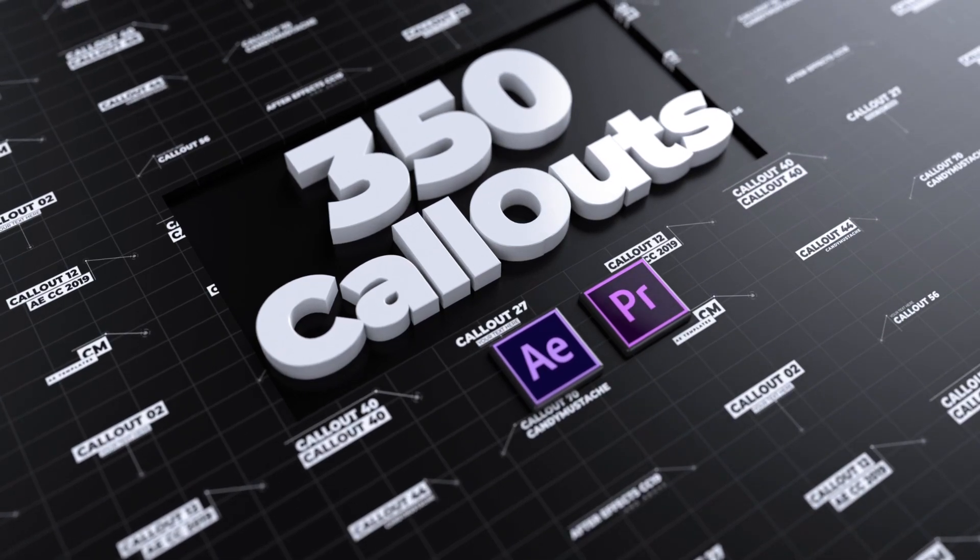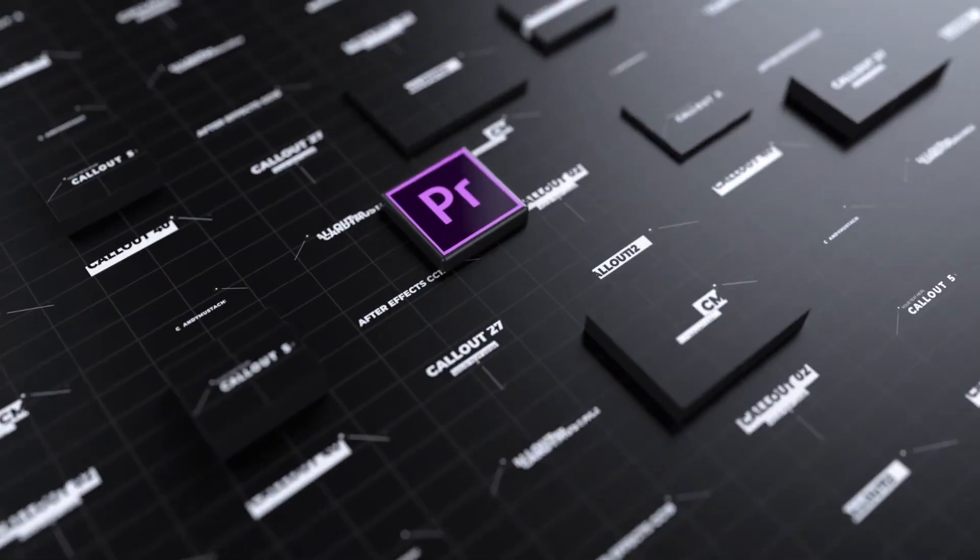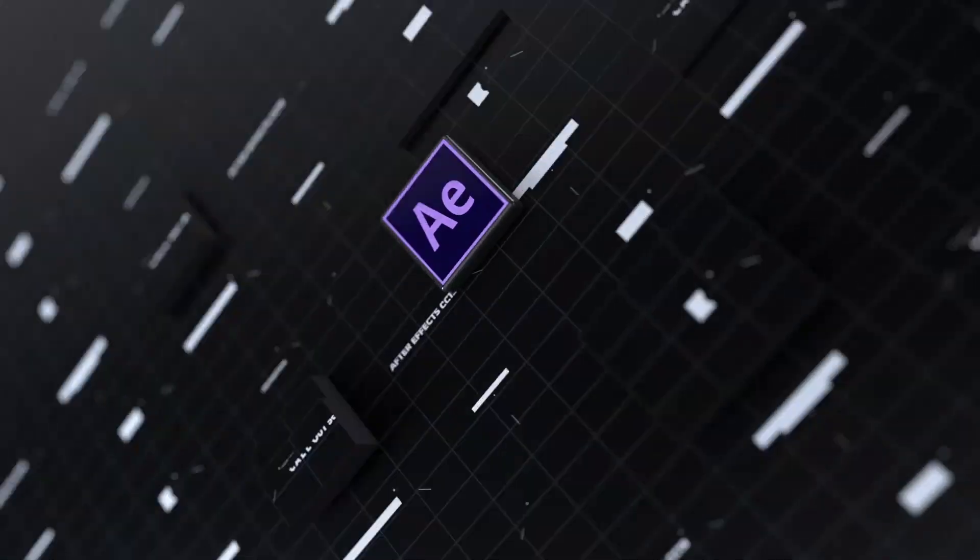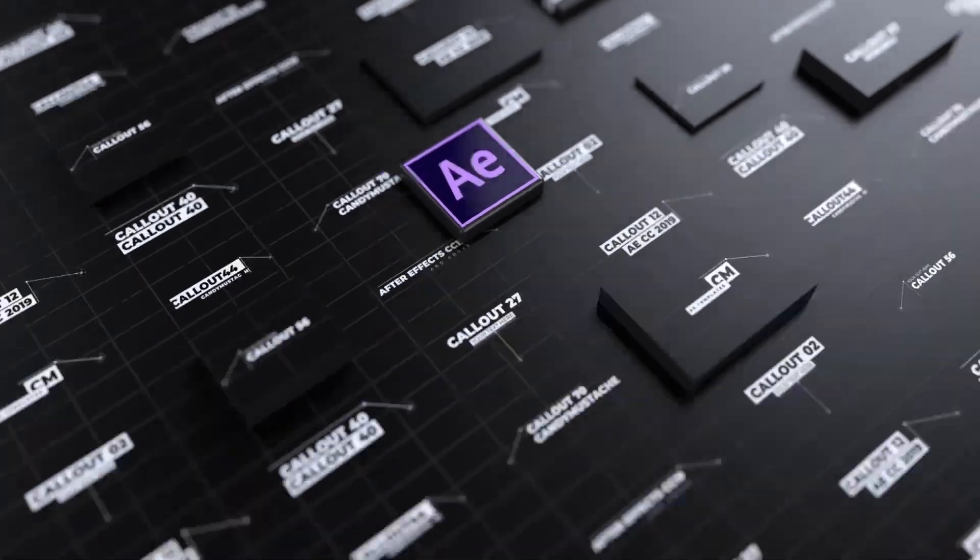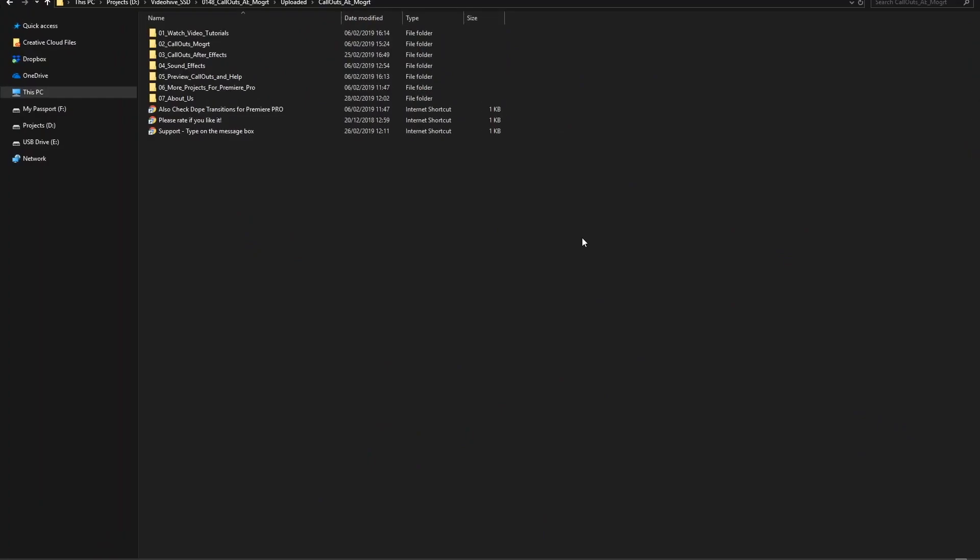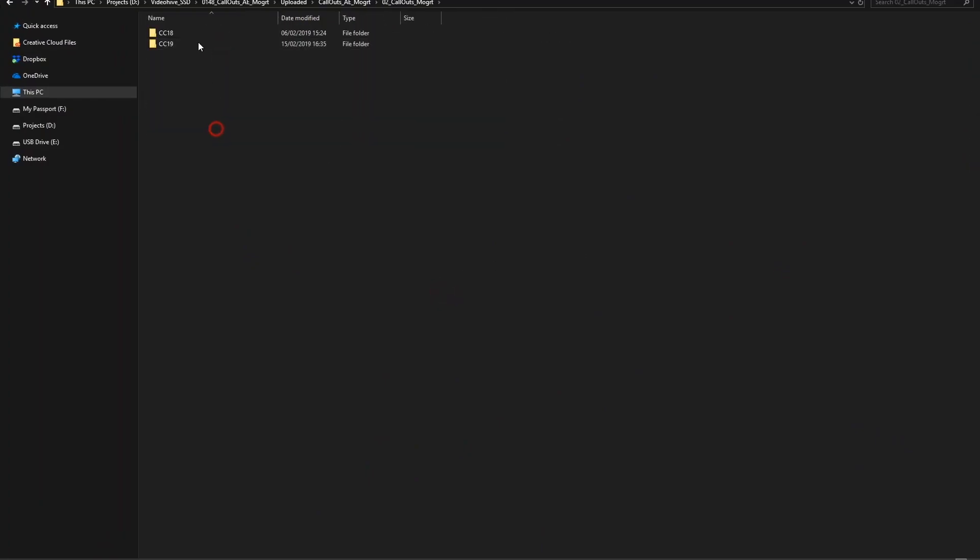This is a free tutorial about how to use the Callouts Pack for Adobe Premiere Pro. First, import the MoGurt file in Premiere Pro.